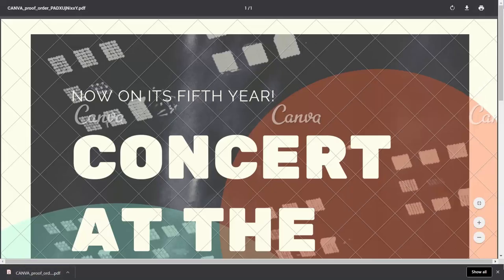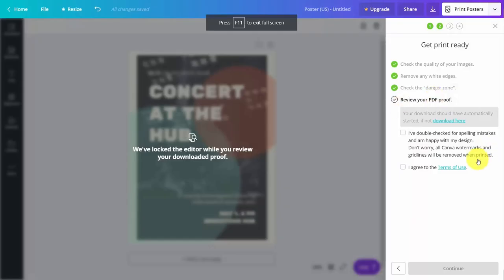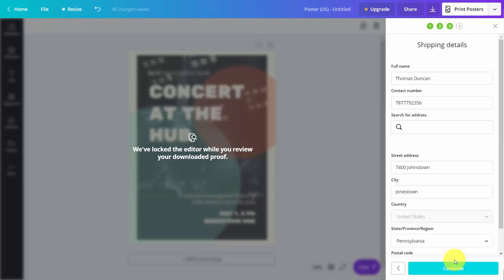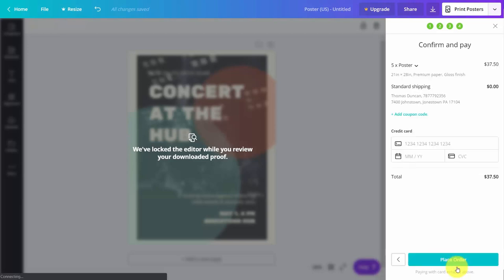We'll then get a PDF proof to look at through our browser. We'll be able to look at our proof in PDF form and then complete our order. We'll check off the disclosure and click continue, then fill in our shipping, and complete our order to have our posters shipped. So with that, thanks, and I will see you in another video.